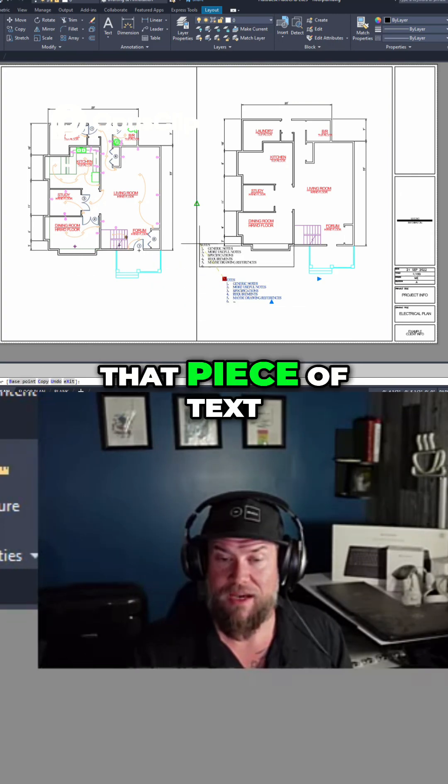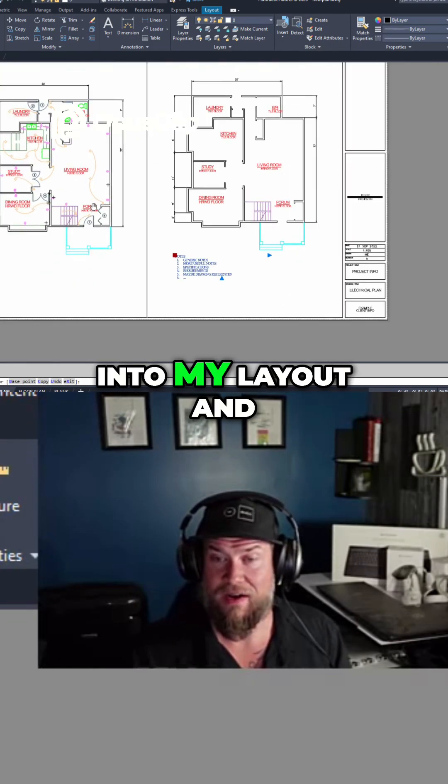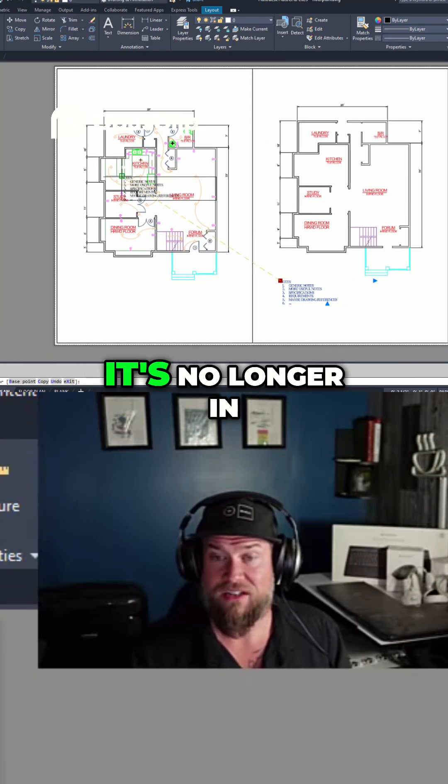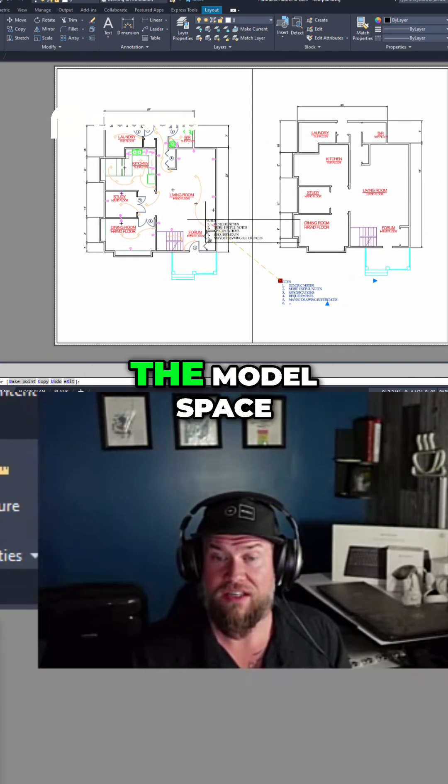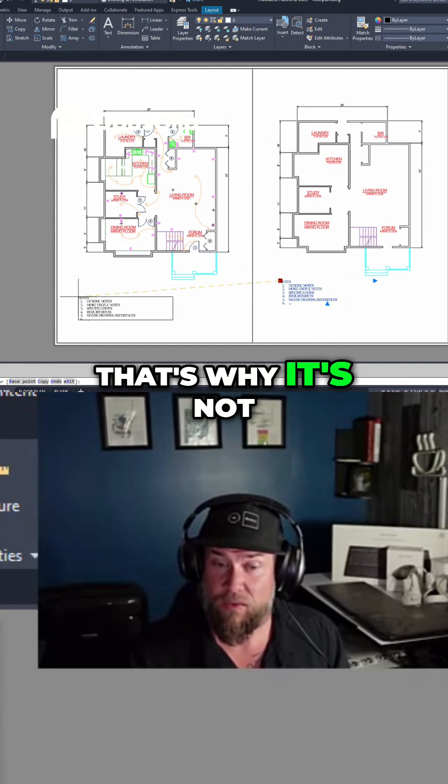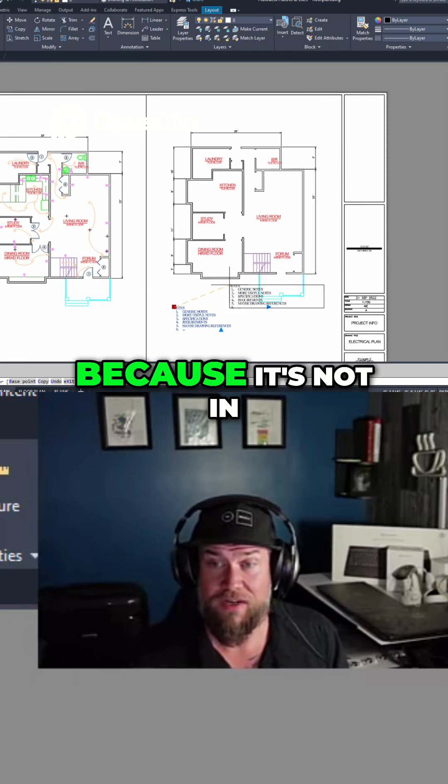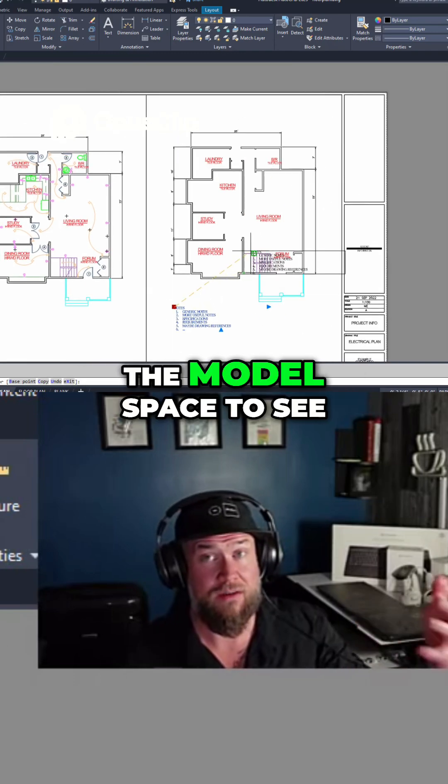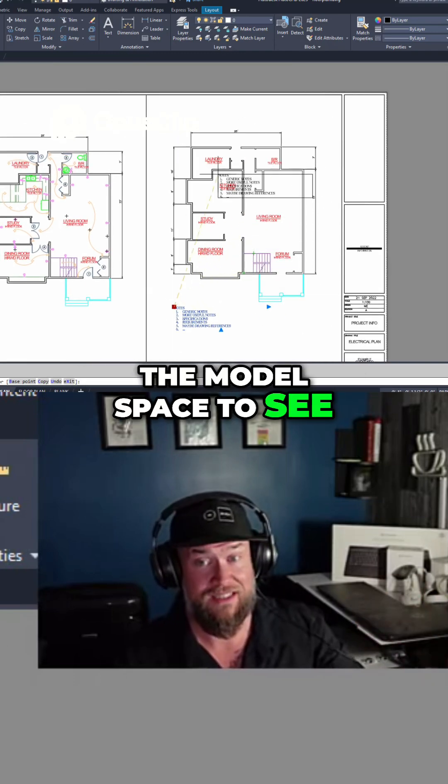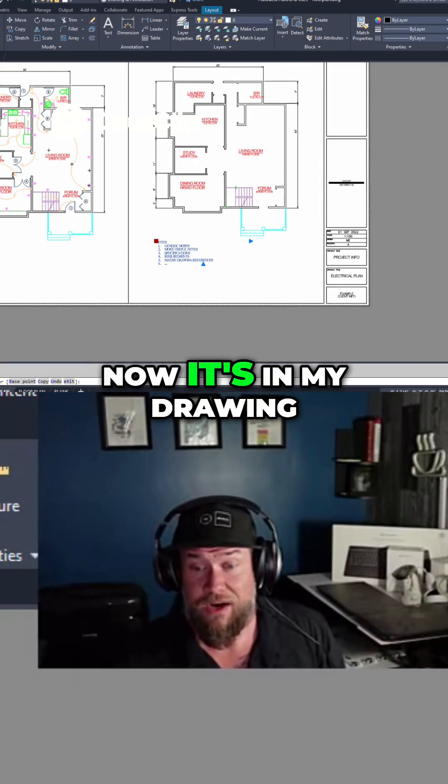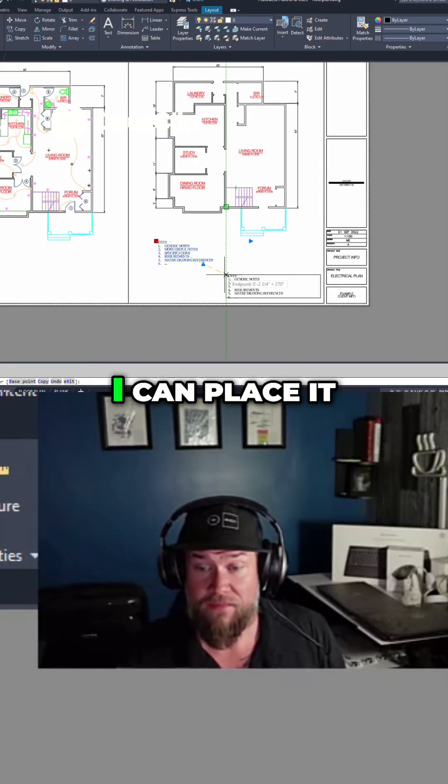Now it's copied that piece of text into my layout, and it's no longer in the model space. That's why it's not showing up in the other viewport, because it's not in the model space to see. Now it's in my drawing,